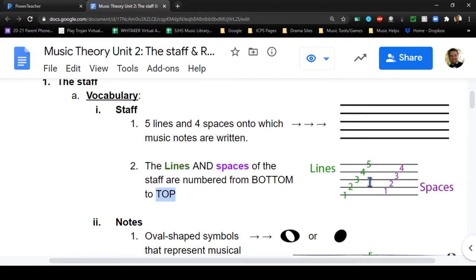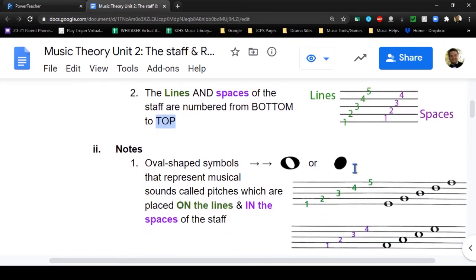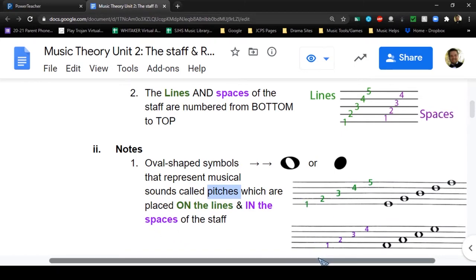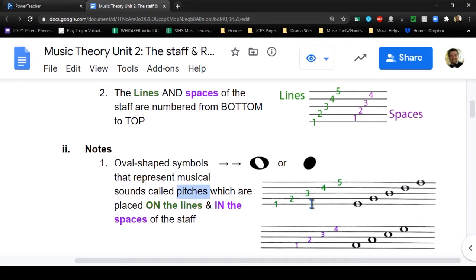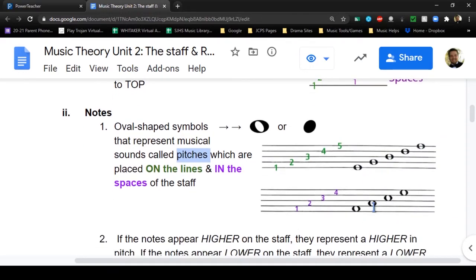We use this space here as our area where we write all of our music notes. Notes are oval-shaped symbols - either empty or filled, white or black - that represent sounds called pitches, which are placed on the lines and in the spaces on the staff. As you see in this diagram, from the bottom to the top, there's a note on line one, two, three, four, and five, and in space one, two, three, four.